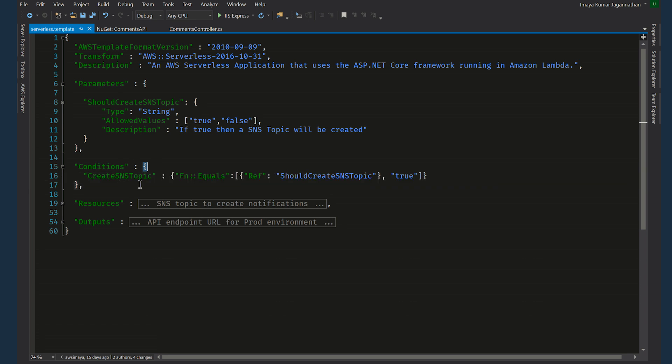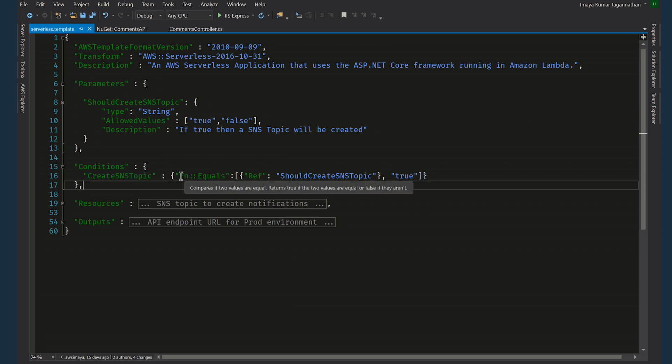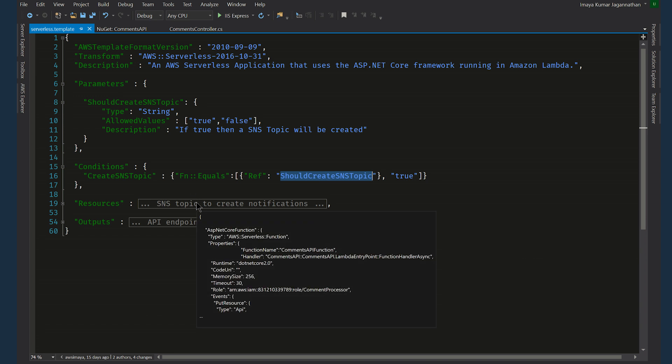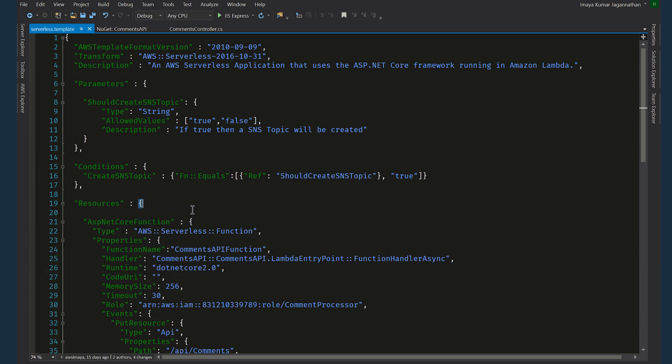And the conditions, we name this create SNS topic and we are using an intrinsic function called equals and we are checking whether the input value should create SNS topic is true or not. If it's true, the condition evaluates to true.